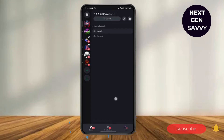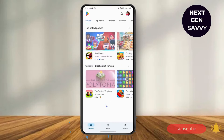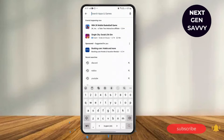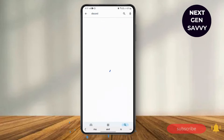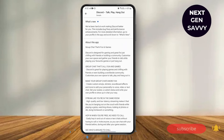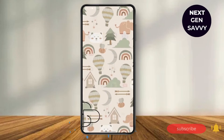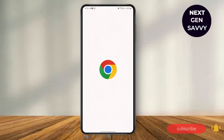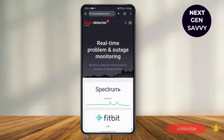After that, you need to check if there are any updates. Go to your Play Store and type in Discord in the search bar. Click on Discord, and if there are any new updates, update it.